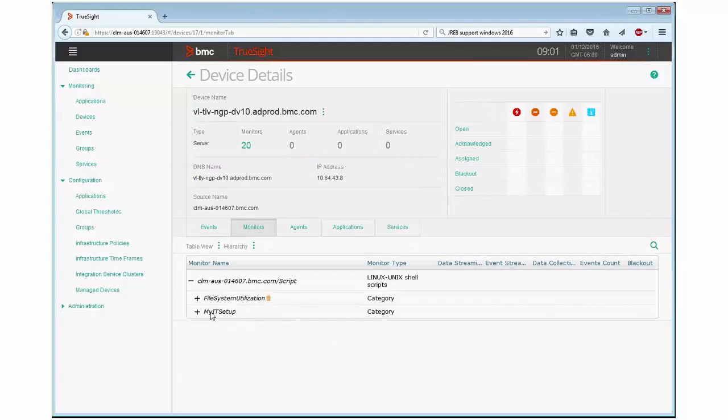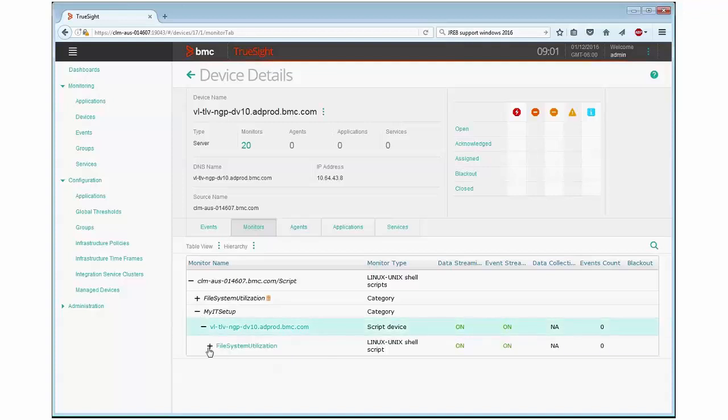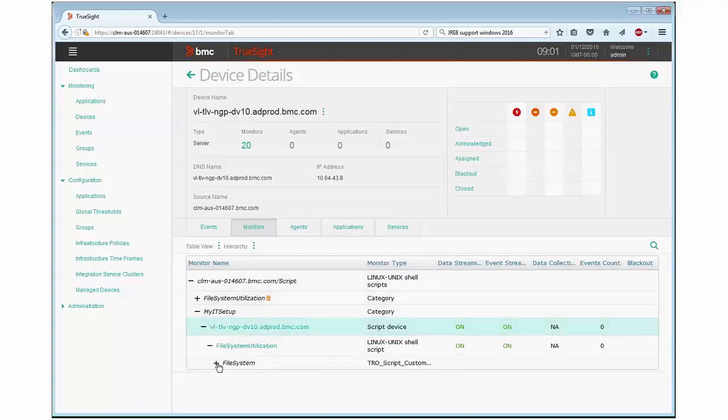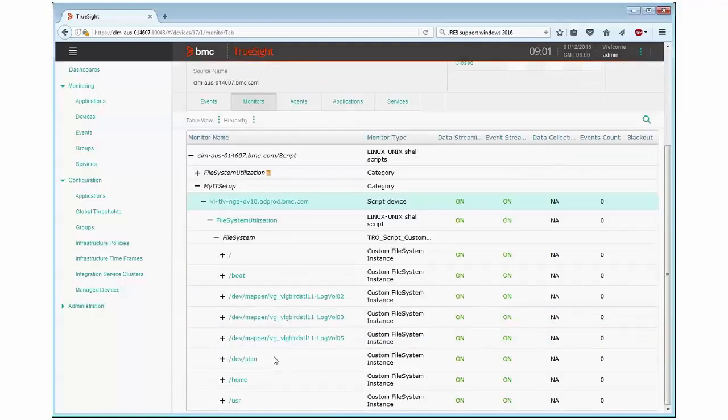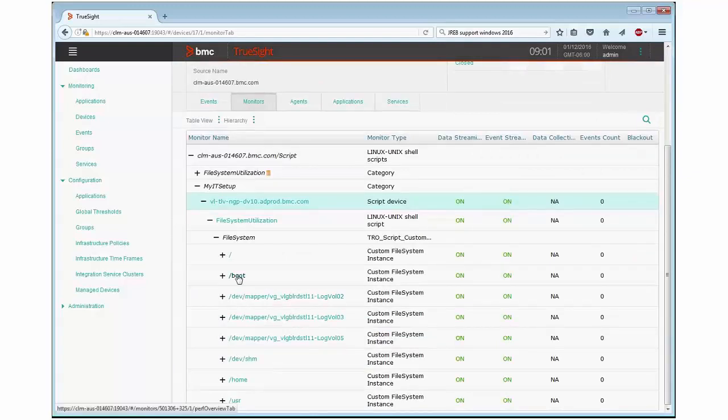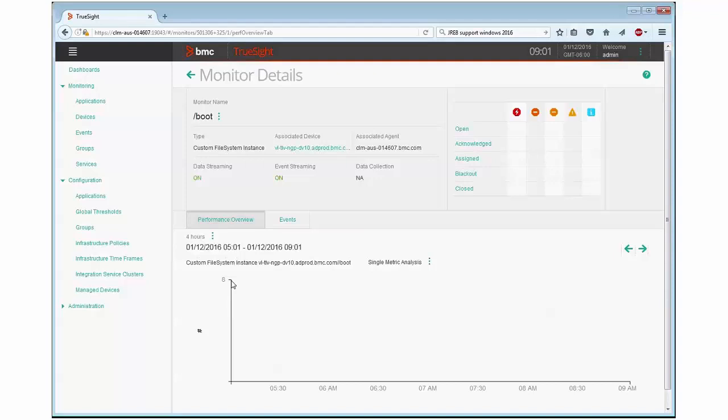Expanding the new I can see the devices earlier said file system utilization. Now I actually see the file system application class gets created and underneath that I can see the discovered different file systems. Looking at one of them, for example the boot, I can see that the value is currently marked as eight for the value and that's probably because the percentage of the boot file system, the usage in percentage is roughly eight percent and this is basically it.